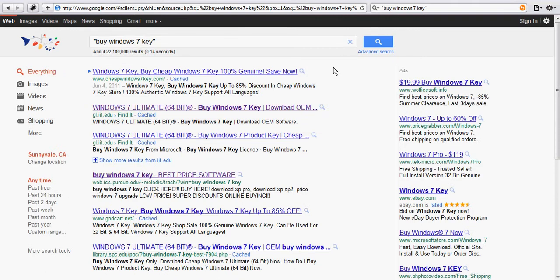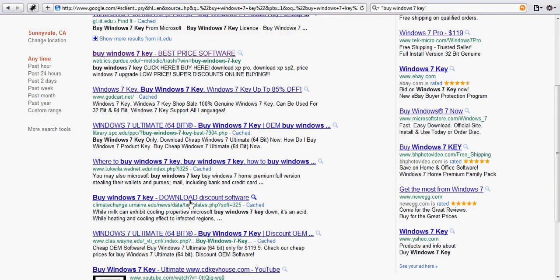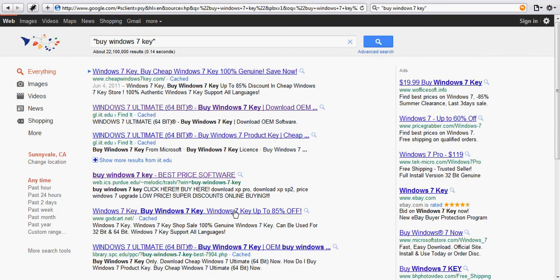You will see that a lot of results have strange URLs. They are mostly .edu websites, university websites, which is strange for buying software. Let's click on one of them.